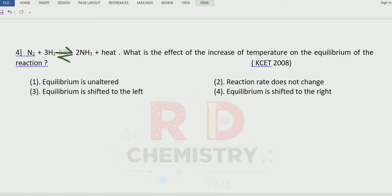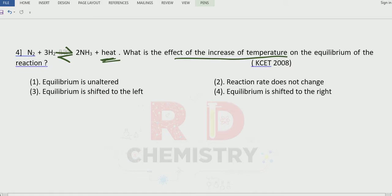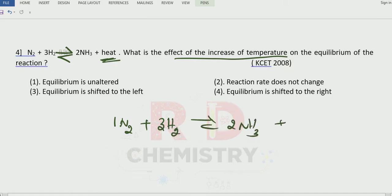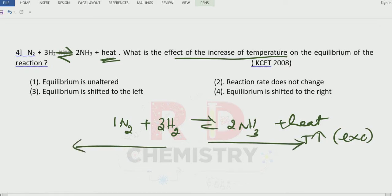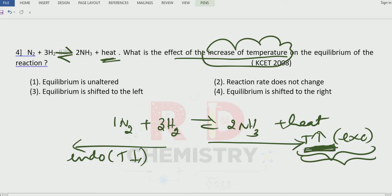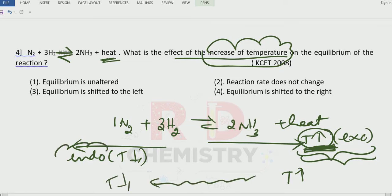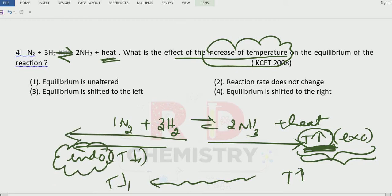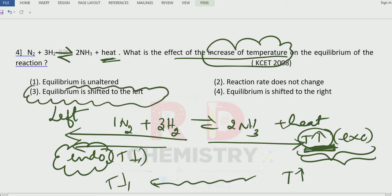Question 4: For the reaction N2 + 3H2 ⇌ 2NH3 + heat, what is the effect of increasing temperature on the equilibrium? Heat liberated means forward reaction is exothermic — temperature increases. The backward reaction is endothermic — temperature decreases. If I increase the temperature, the system always tries to do the reverse — decrease the temperature — meaning the endothermic reaction is favored. Here the endothermic reaction is the backward reaction, so the equilibrium shifts to the left-hand side. Therefore the answer is option number 3.